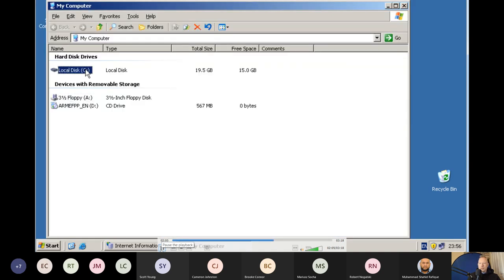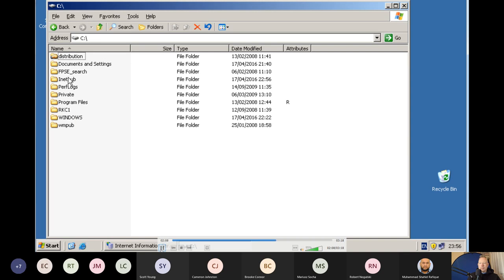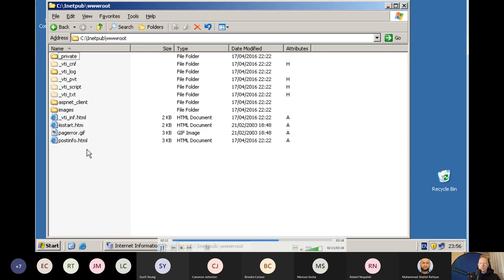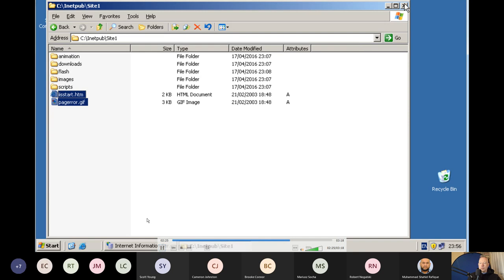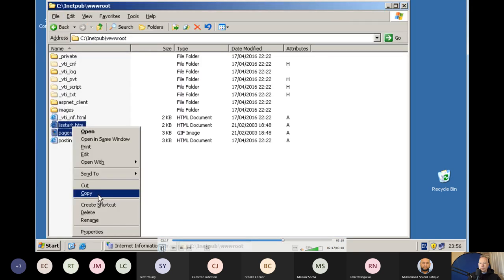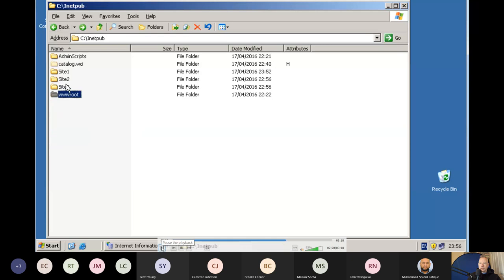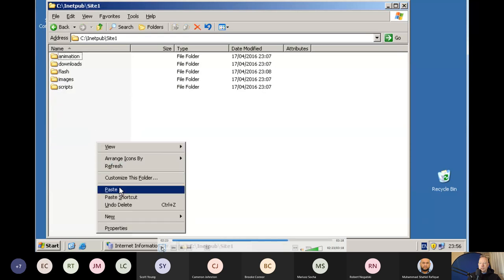To add the home file: go to inetpub, then the wwwroot folder. Select the IIS start and page error files, copy them, and paste them into the root of site one. Never put the home files in a subdirectory — it must be in the root folder of each site.